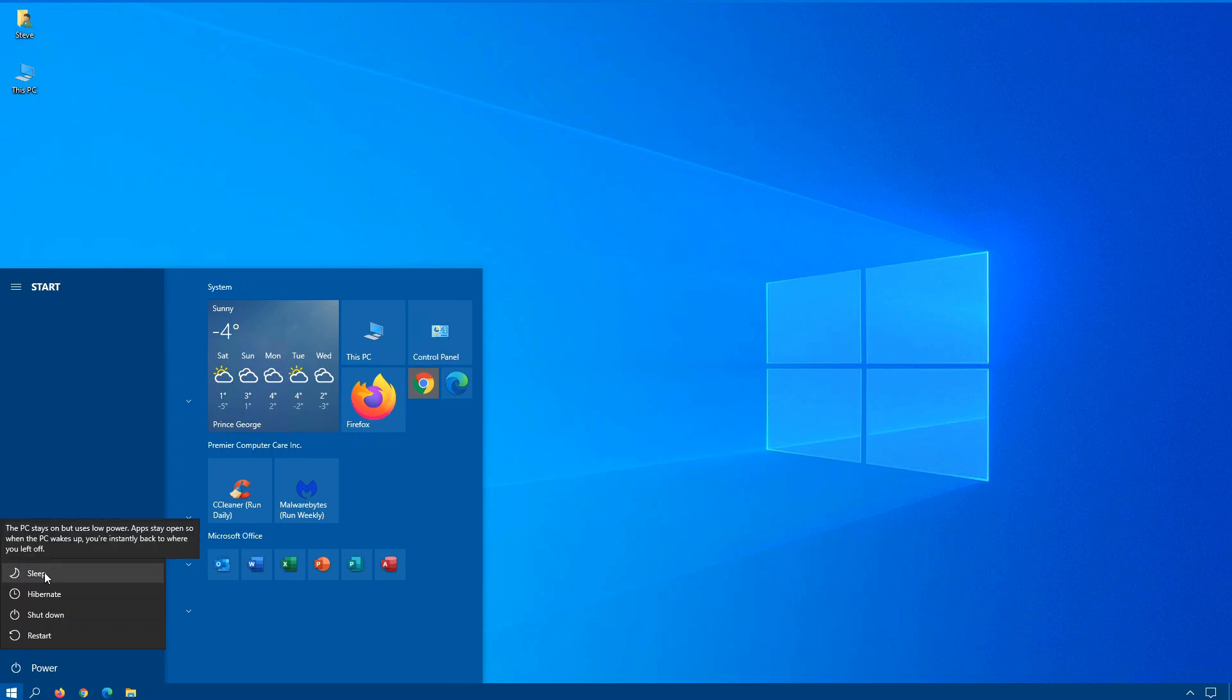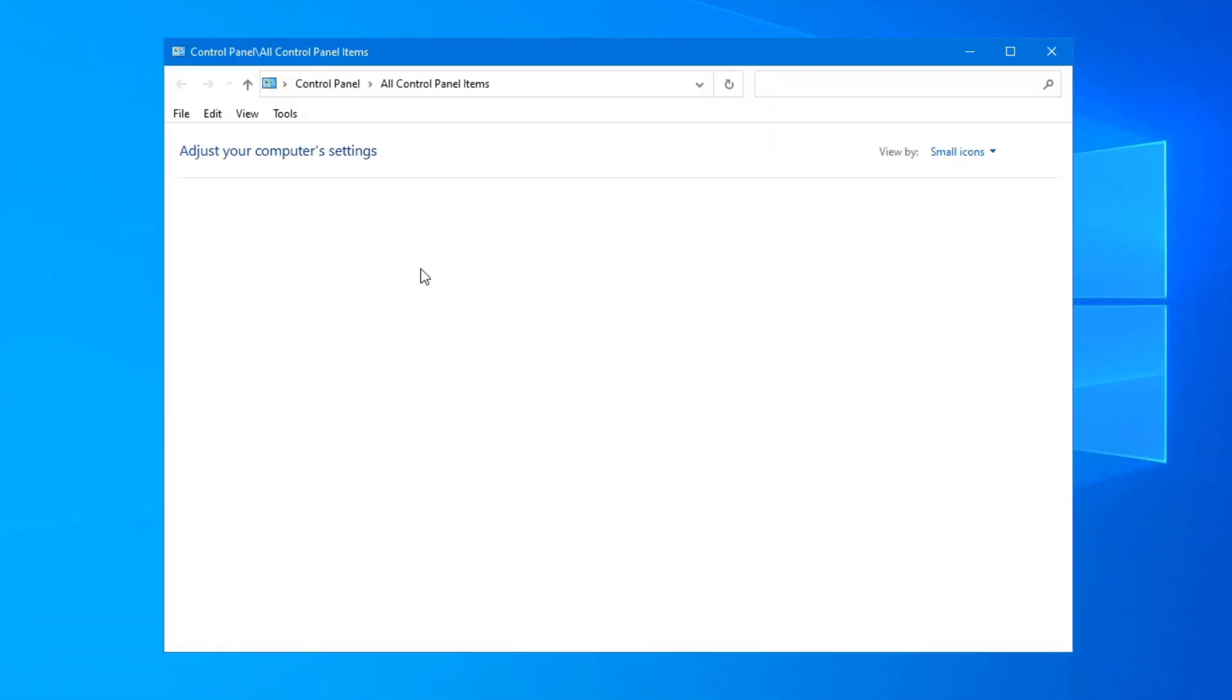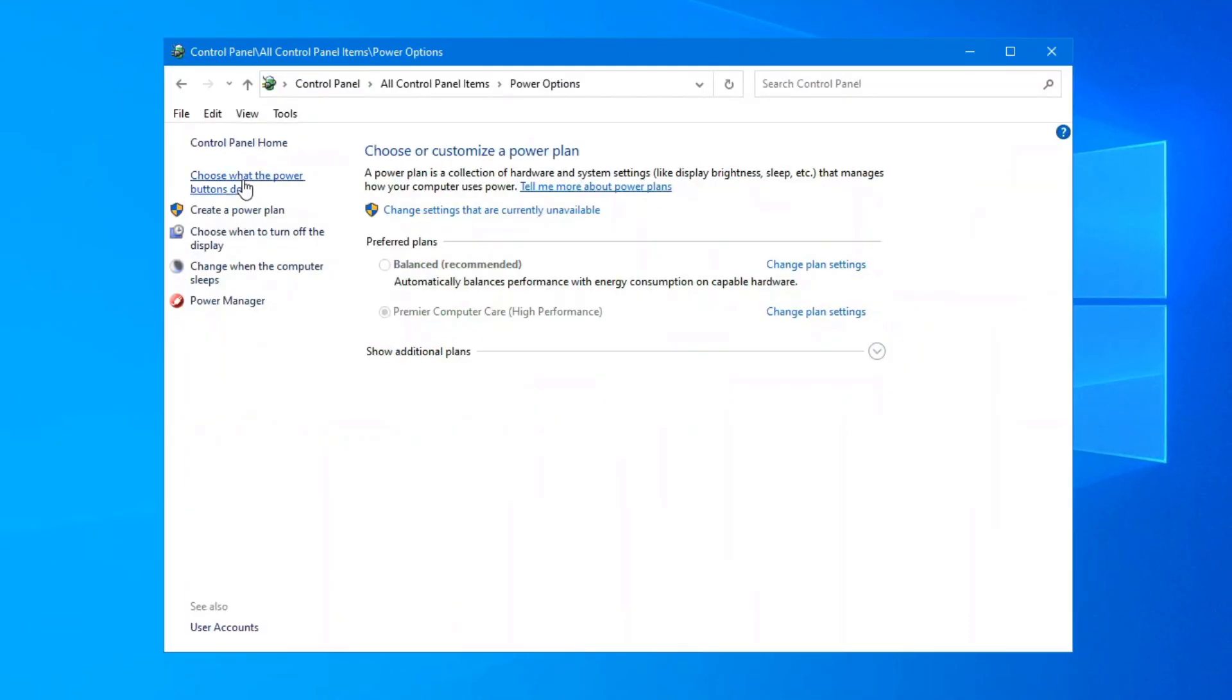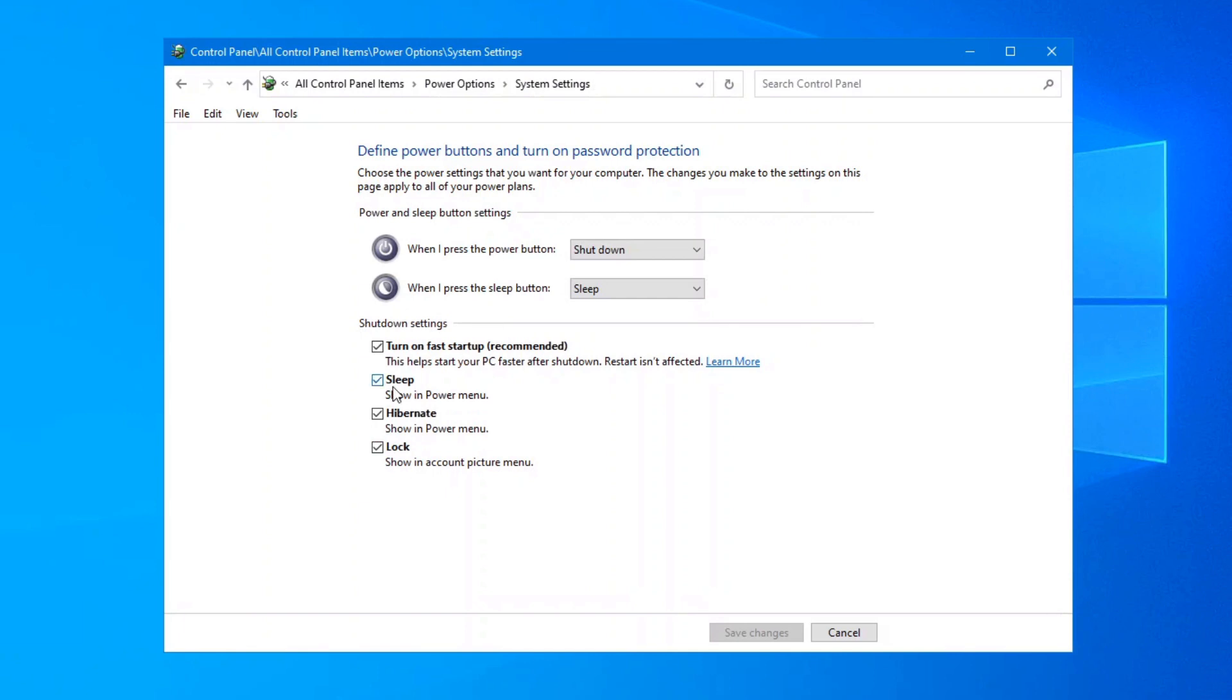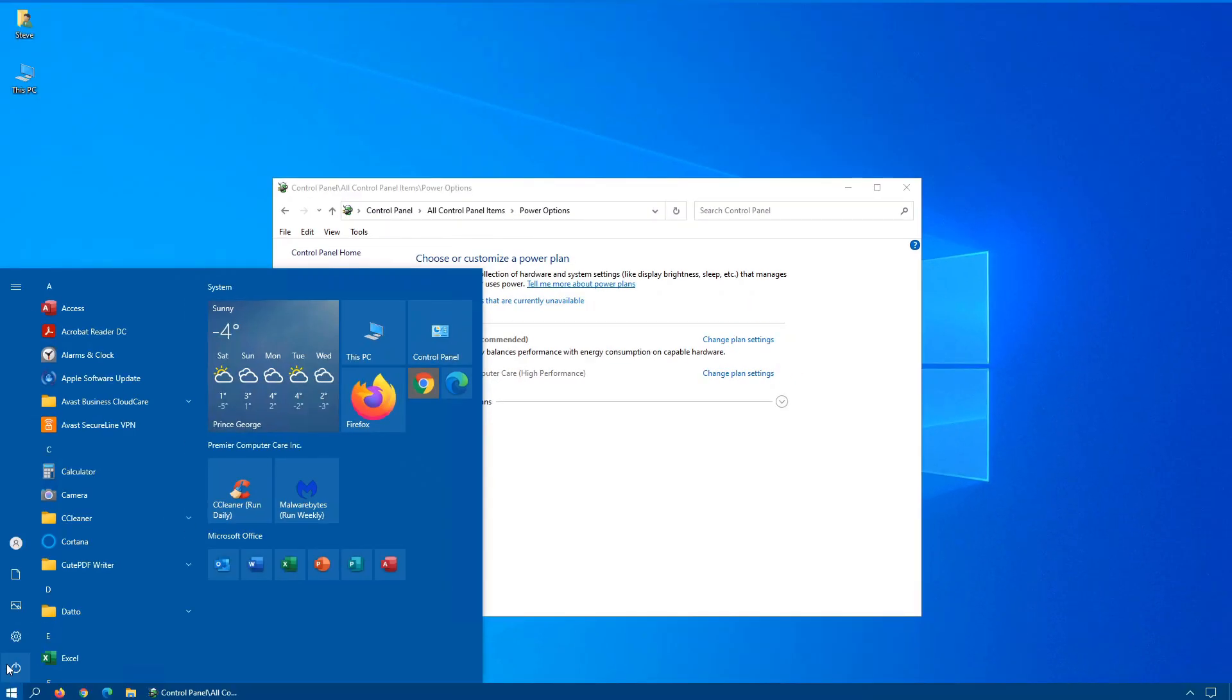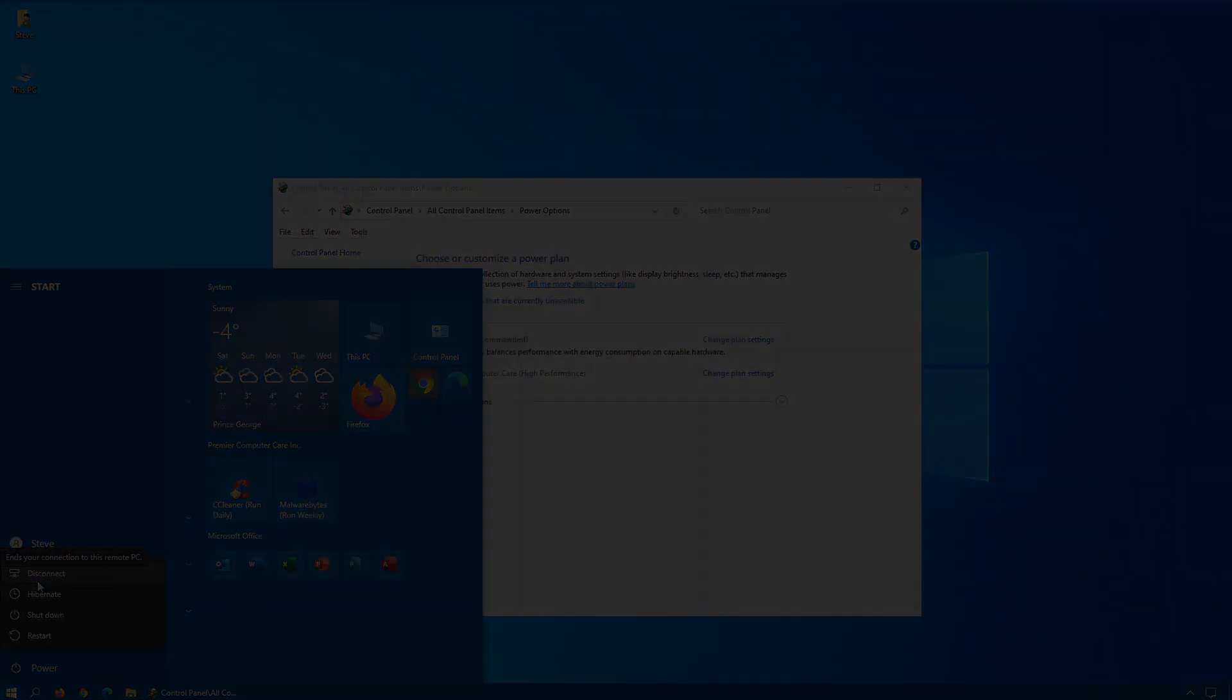If it's not there or you actually want to remove it from the list, it's the same as before. Go into your Control Panel, click on Power Options, choose what the power buttons do, and click on change settings that are currently unavailable, and take the check mark out of the box next to sleep here. When you save the changes, have a look back again, and you'll see sleep has been removed from the list.